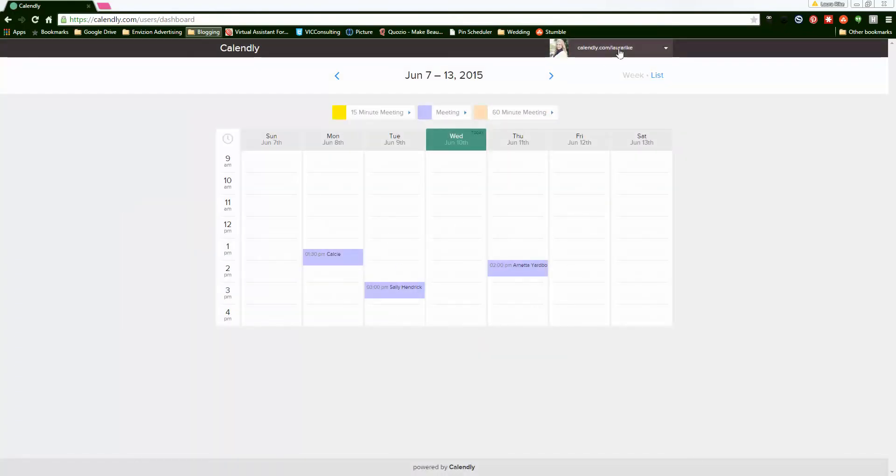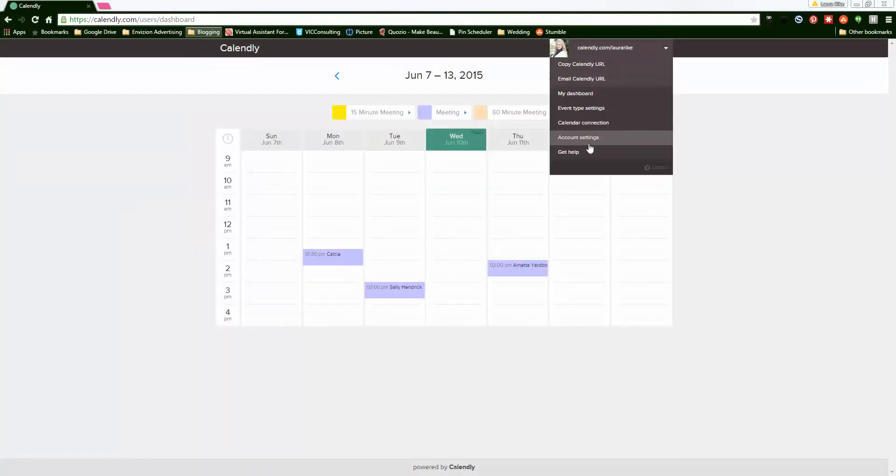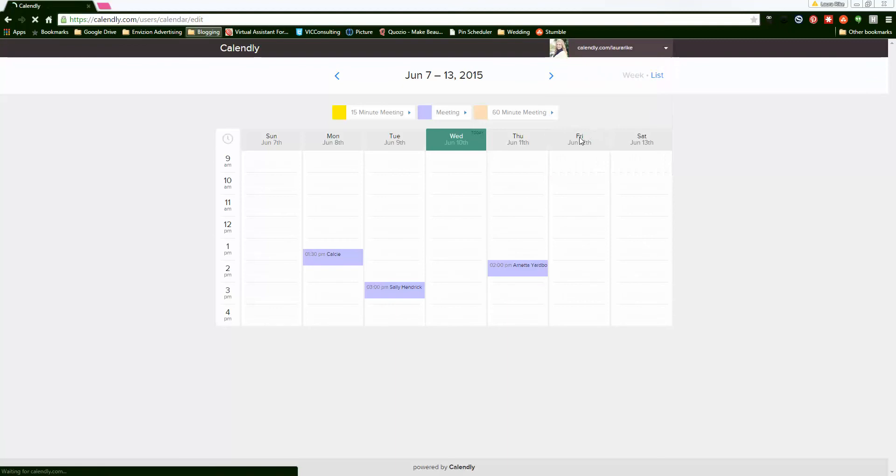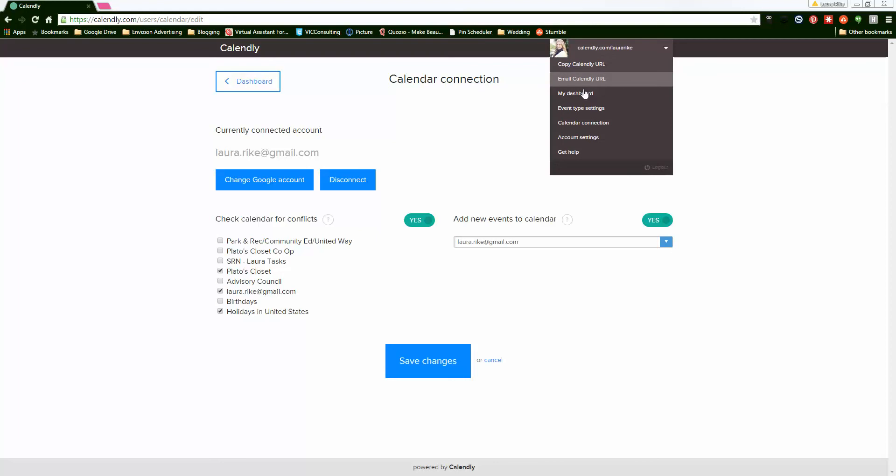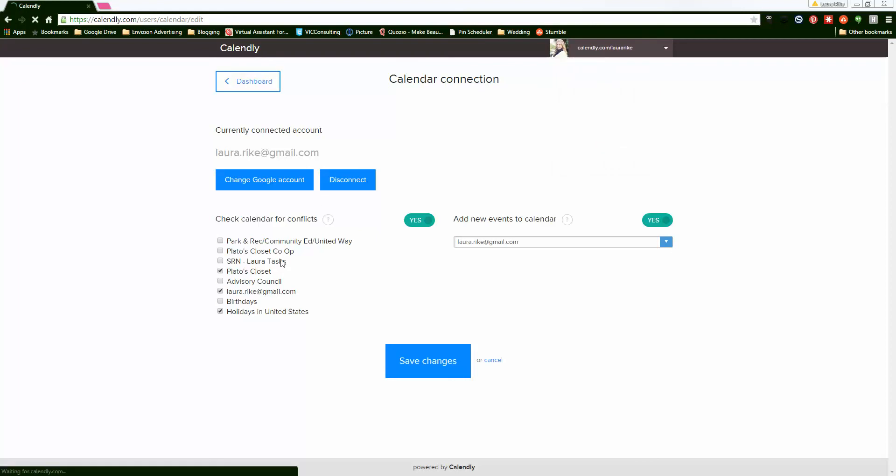The other thing that's really cool is you can connect to your Google Calendar. I actually have mine linked to my Google Calendar account, so that way I know what's going on and what I need to make sure I don't overlap with.